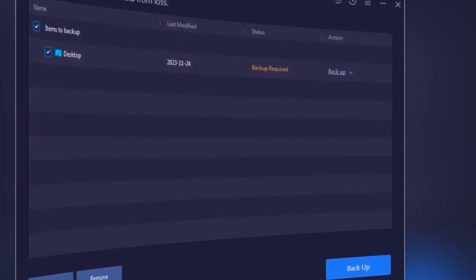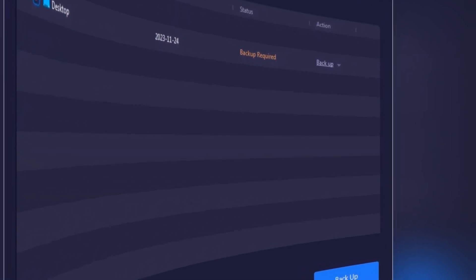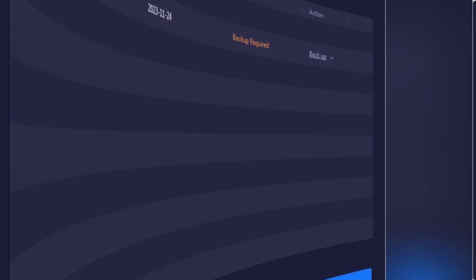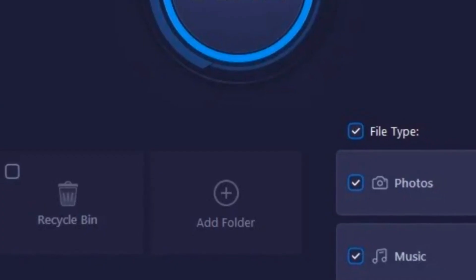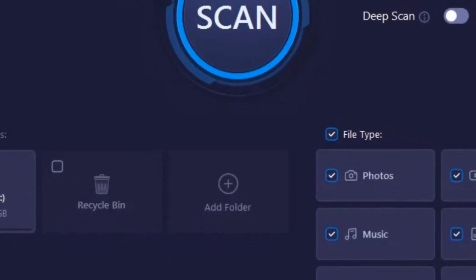And while you're there, don't forget to check out the positive testimonials from users who have managed to bring their lost files back from the digital abyss.